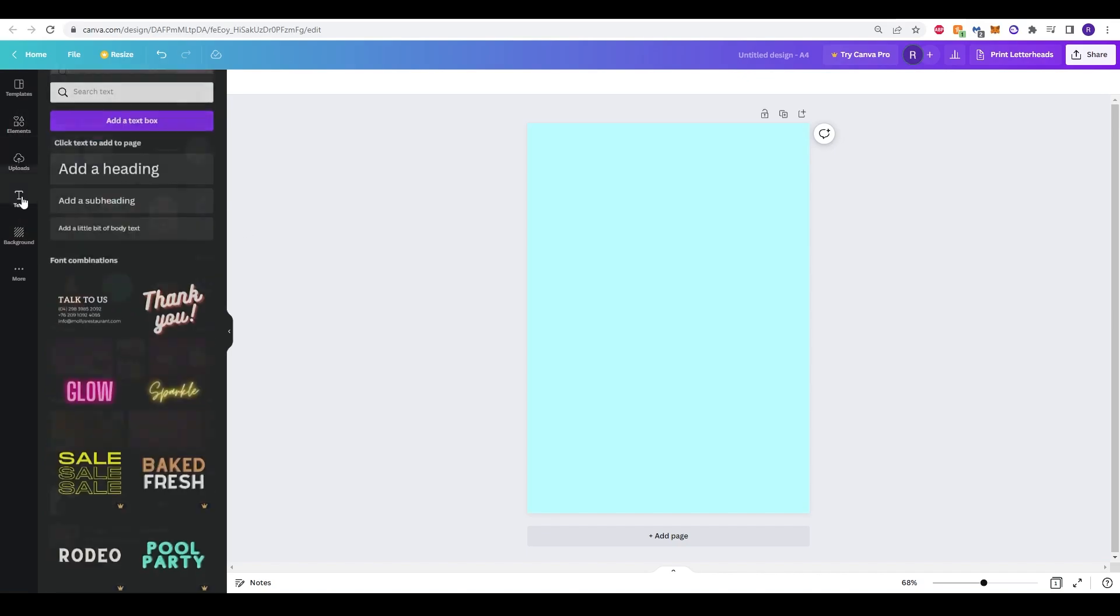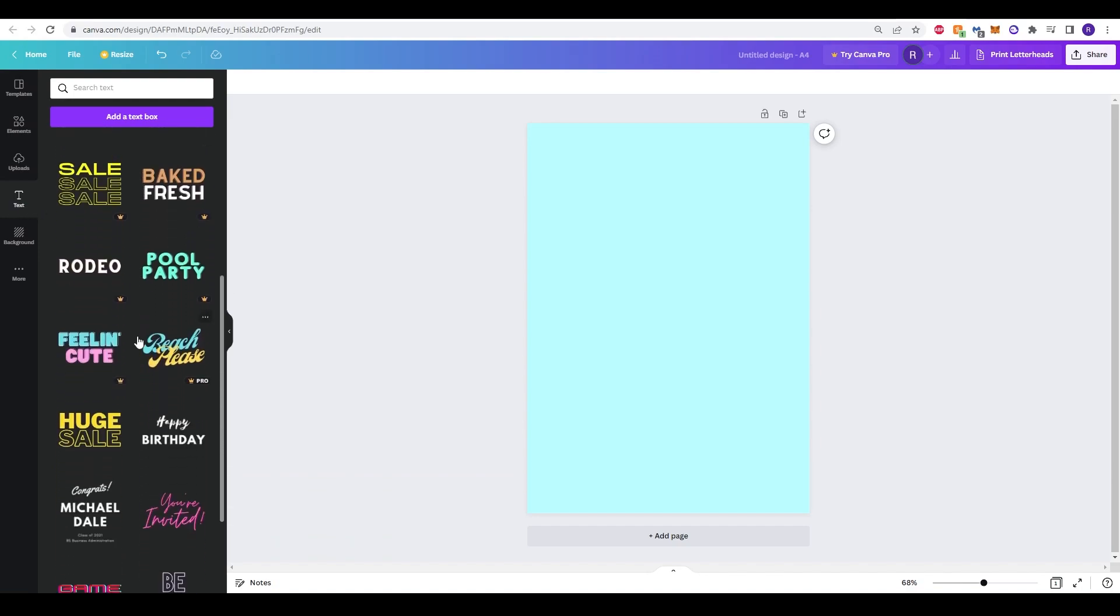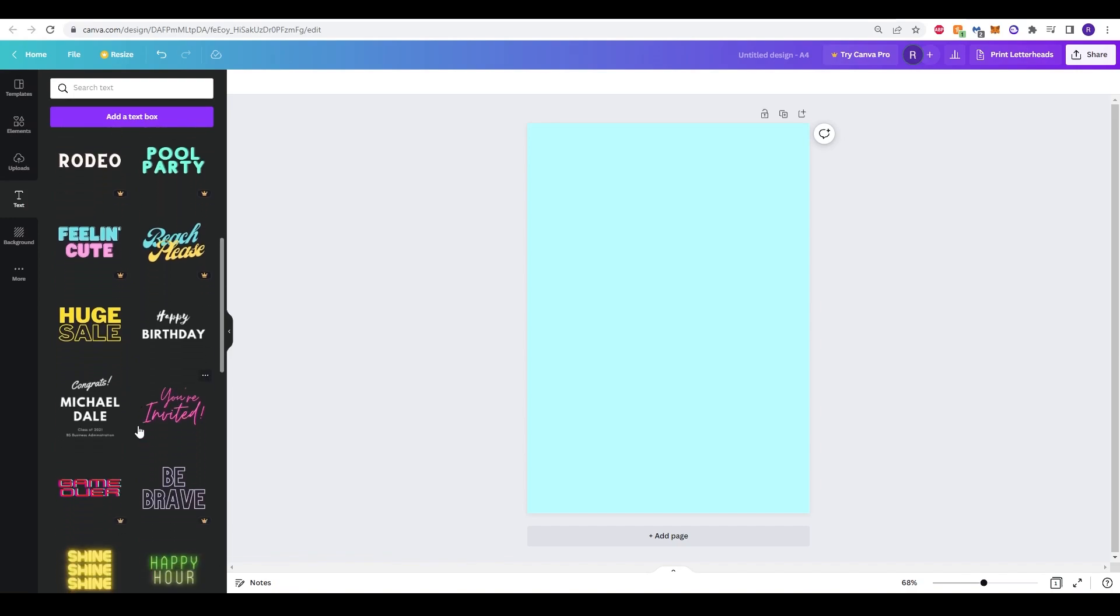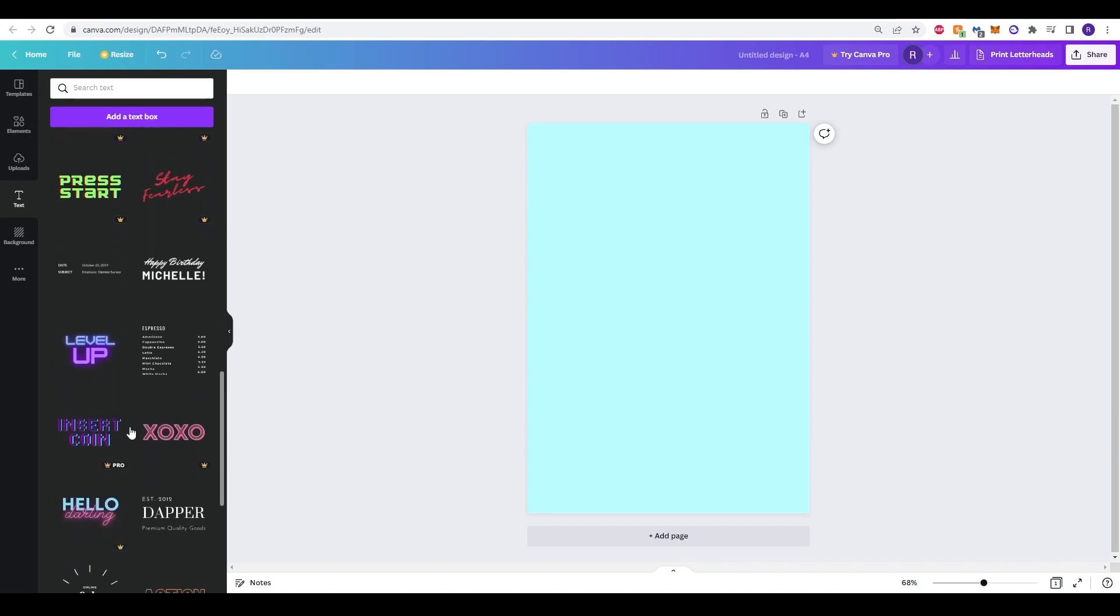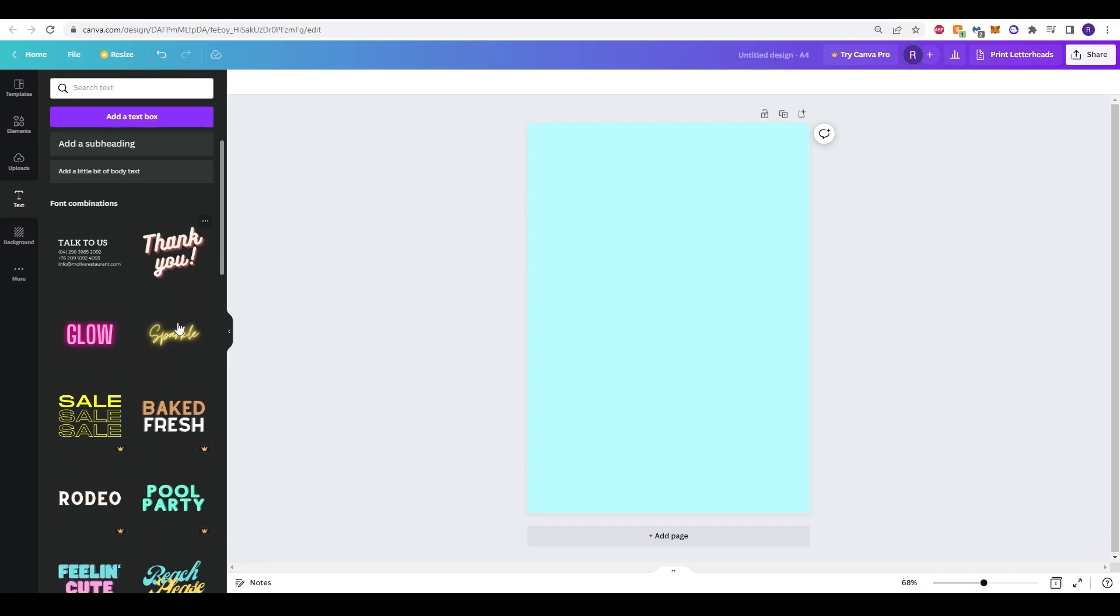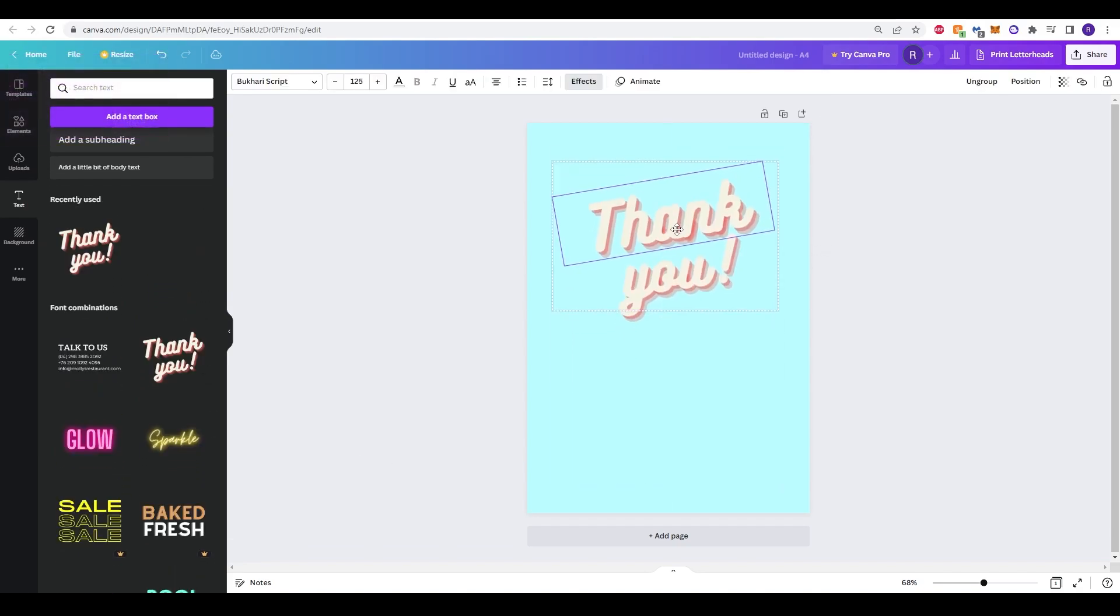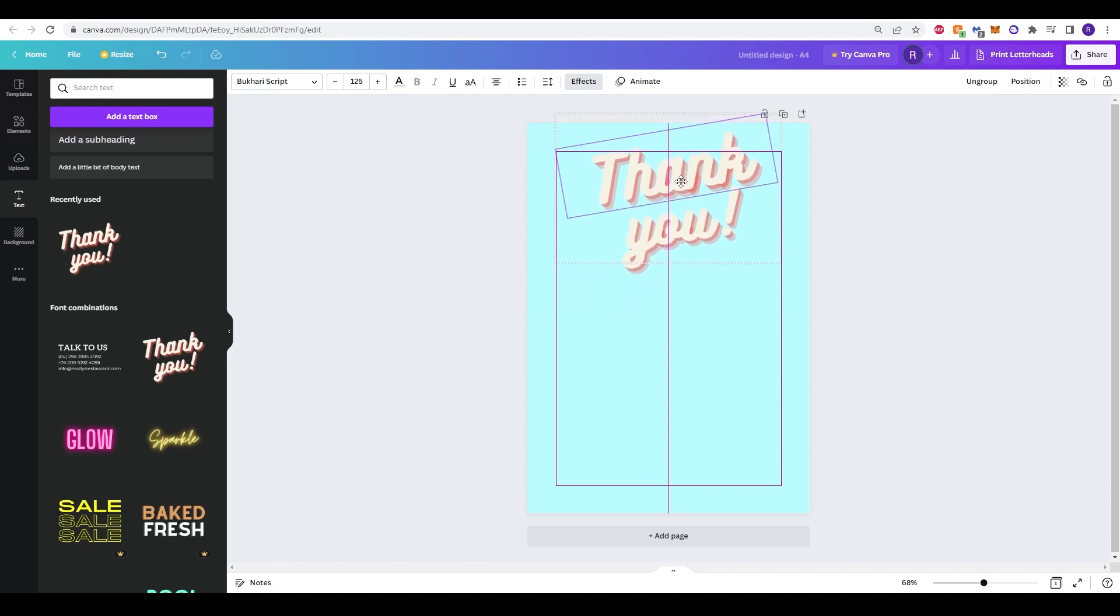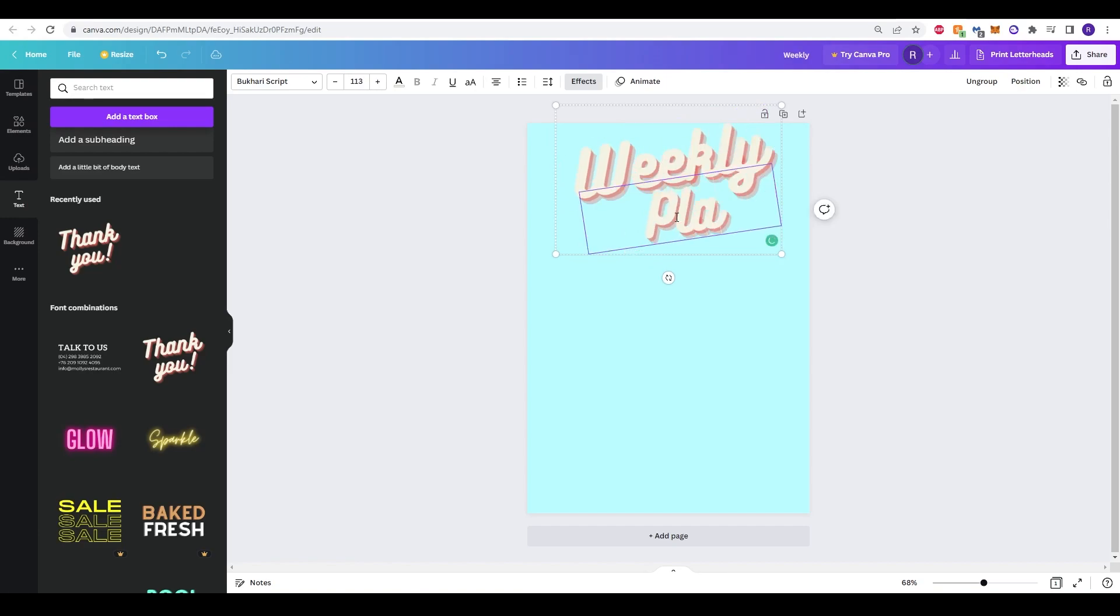Now of course we want to start putting some text in. Again there's lots of options in the text box that you can choose from. We want something kind of eye catching and nice to look at. We want it to be an attractive product for people to buy. So something like this looks good to me. Now I can edit it up. I'm going to move it to the top and I'm going to just call this weekly planner.